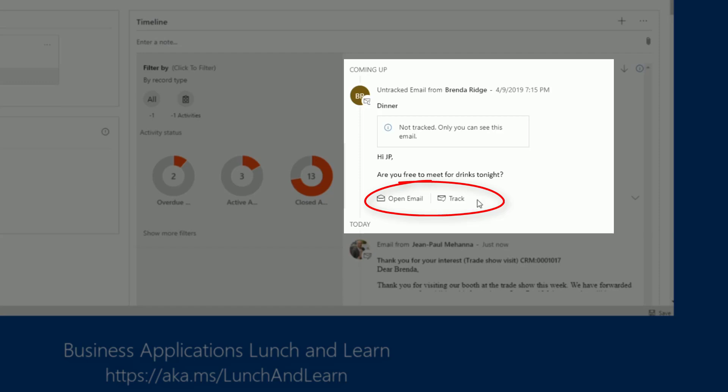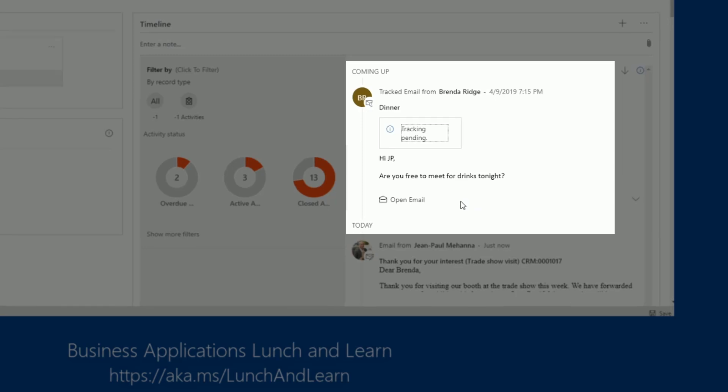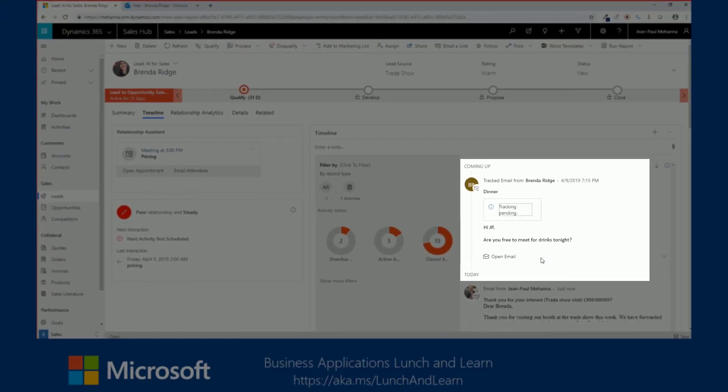But we know oftentimes that those messages are not related to a specific lead or an opportunity that you're working on. So in here, you'll have the ability to decide whether you want to track this message or not. Now, assuming that this message was related to the specific lead, I can click on the track button to automatically track that email and add it to the rest of the activity timeline where others on my team will be able to view it.